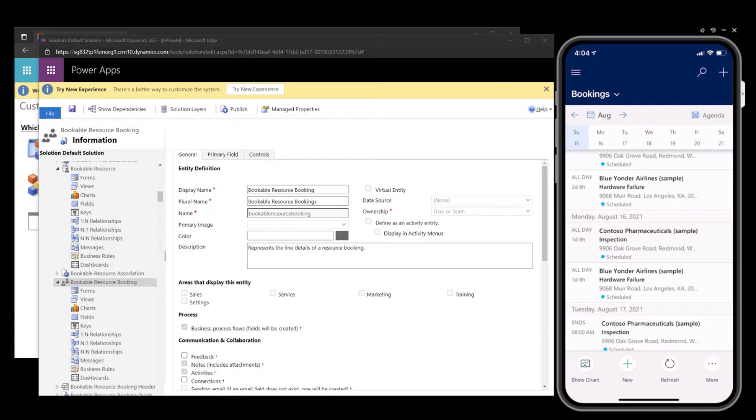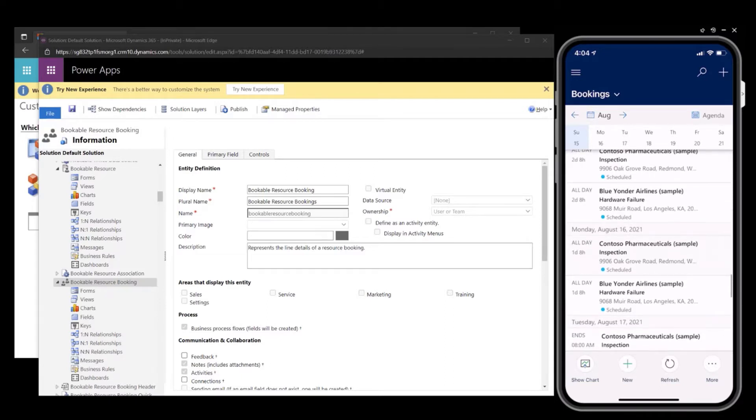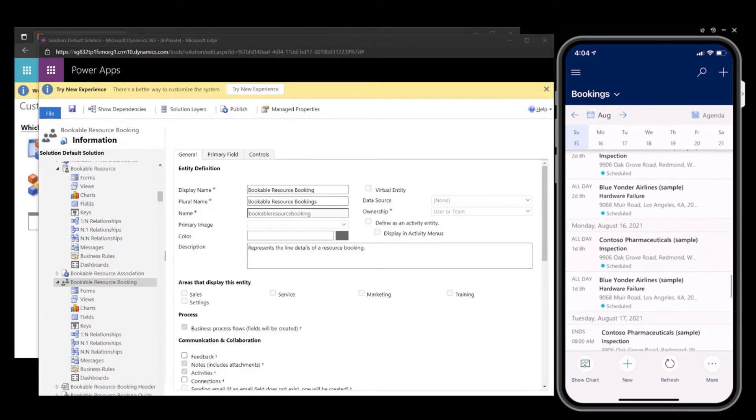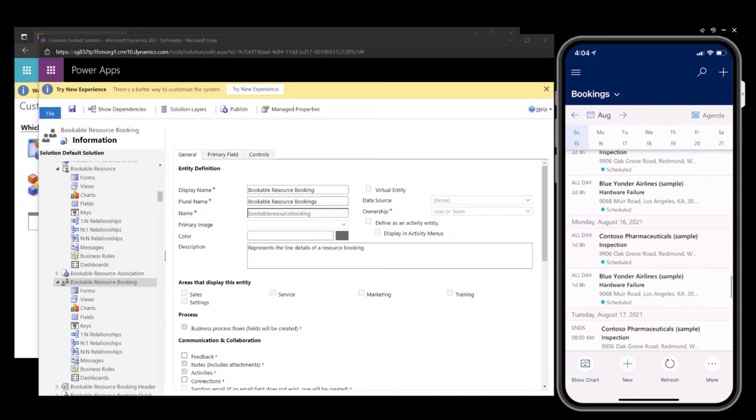As you know, today in the Field Service Mobile application, the booking calendar control will display the account name, the incident type, the account address, and the booking status.